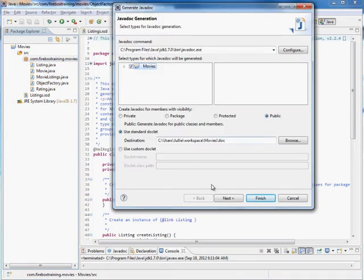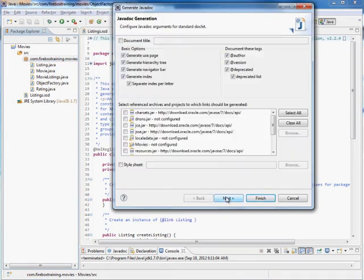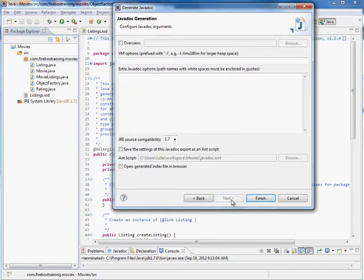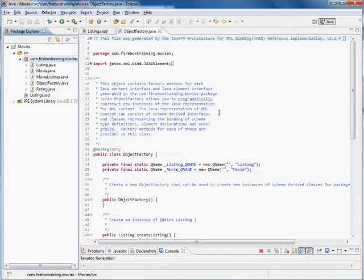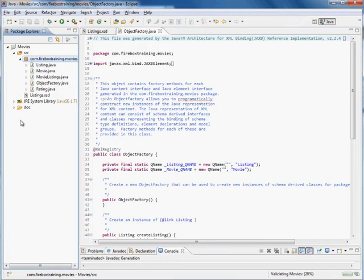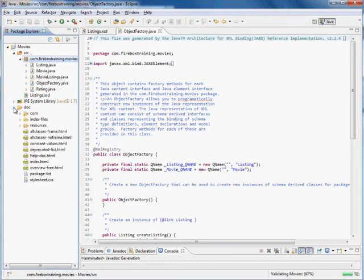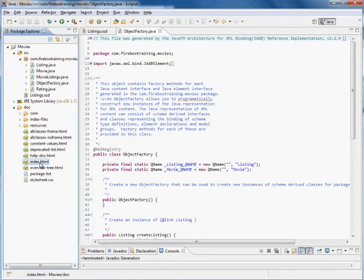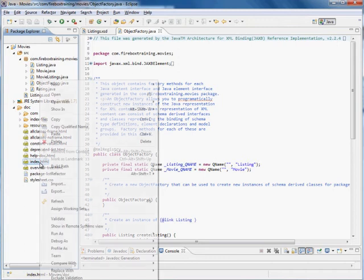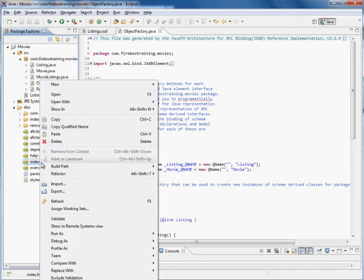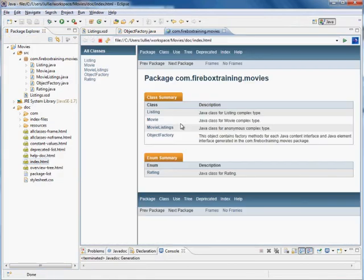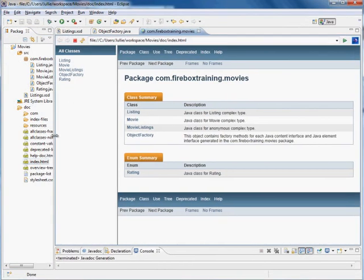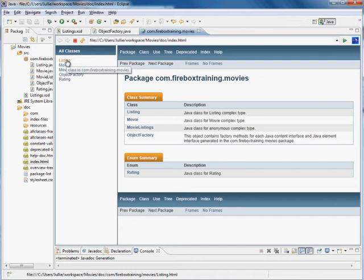Okay so we're going to go in here and say yes let's create those Javadocs. And then hit finish. Continue. Yes to all. Okay so now you see this folder called doc. Here's the index.html. I'm simply going to right click on it and we're going to open with the web browser and here's our nice documentation. All of this is generated for us. Isn't this nice?